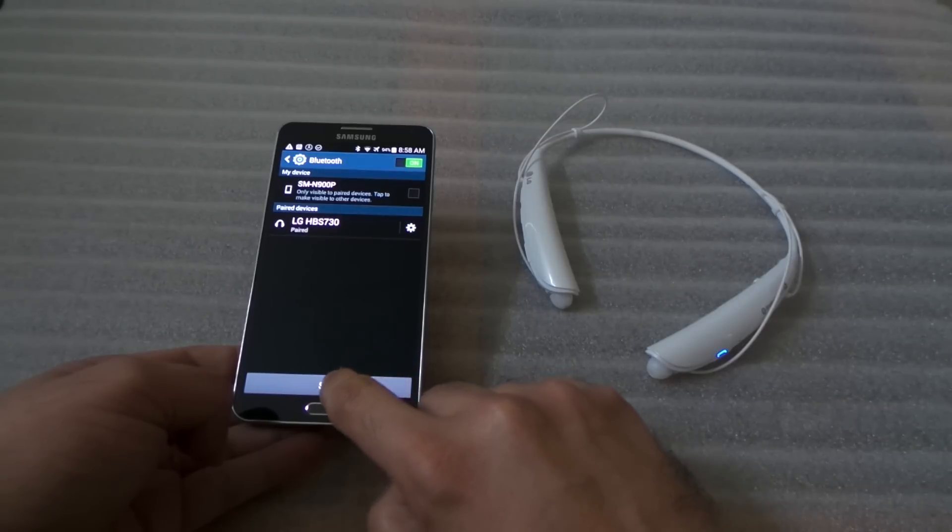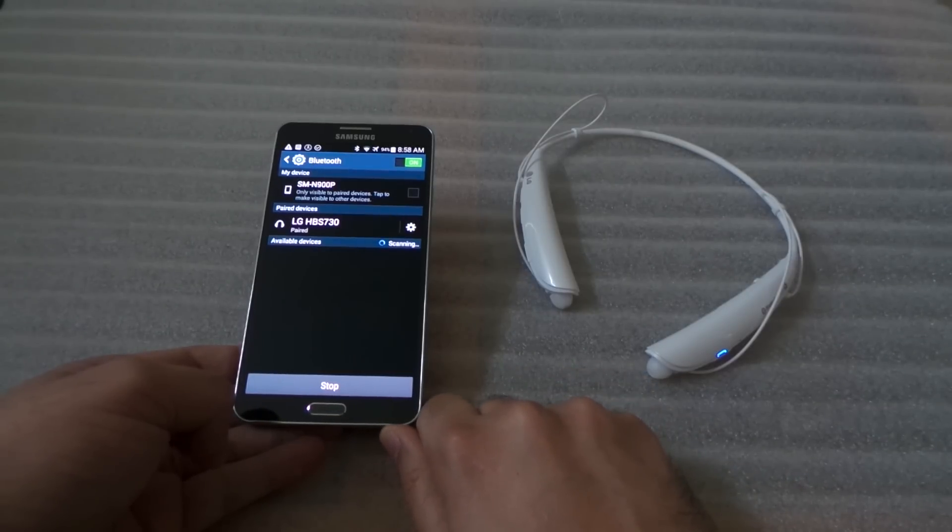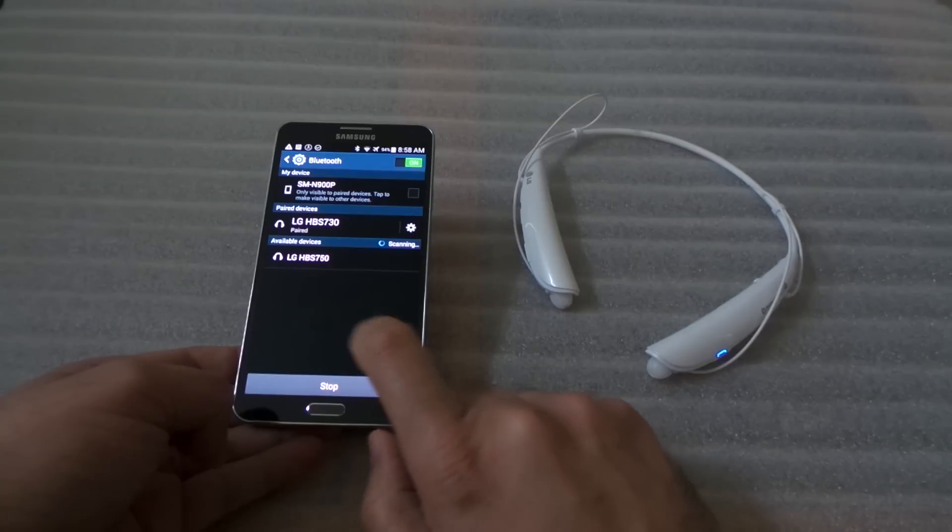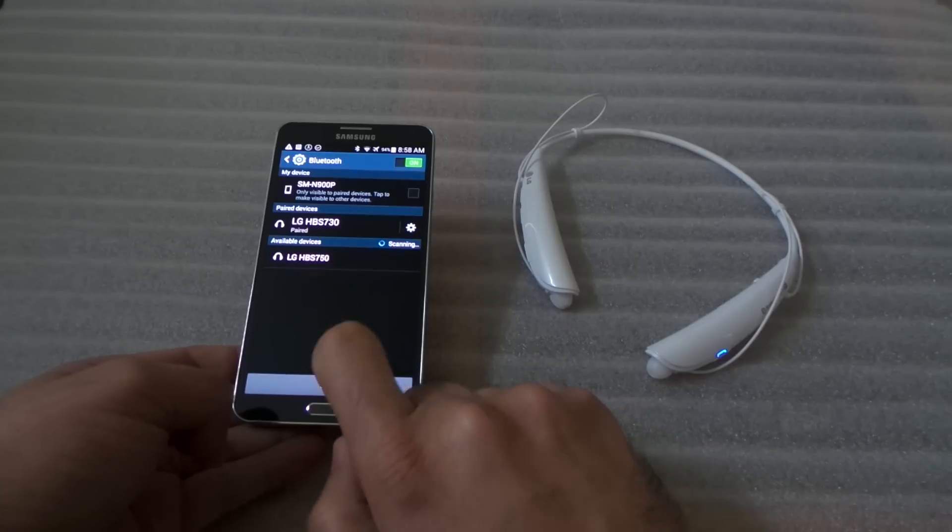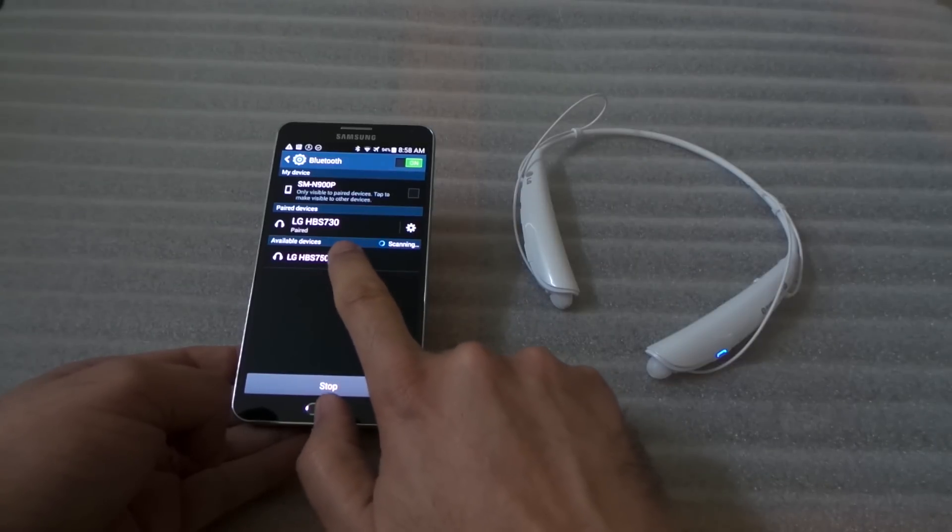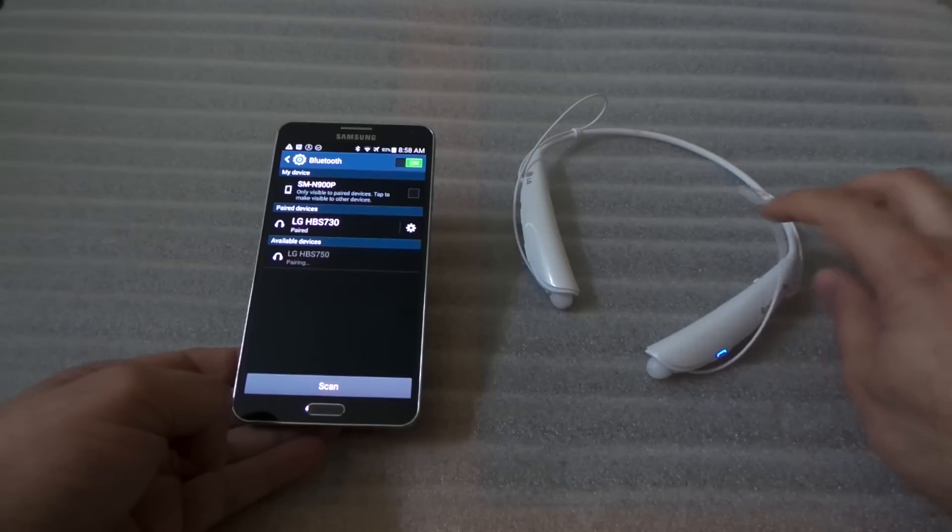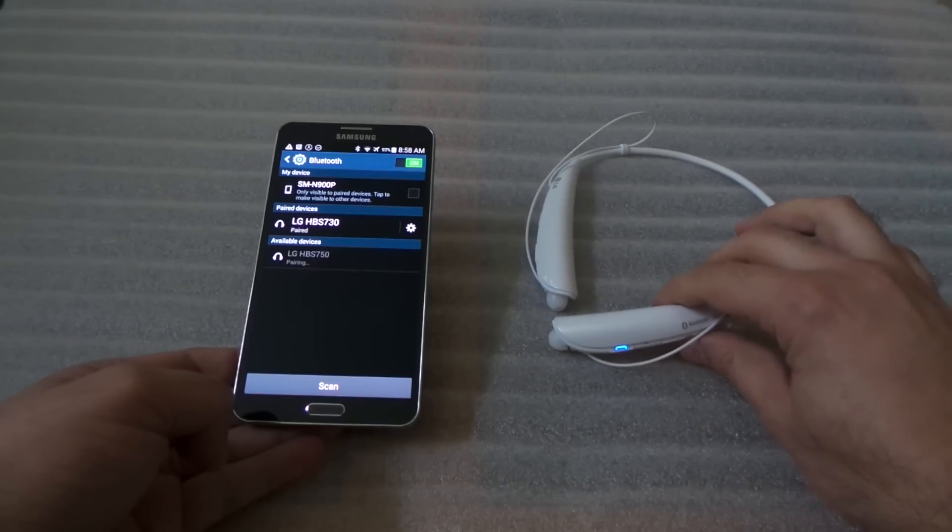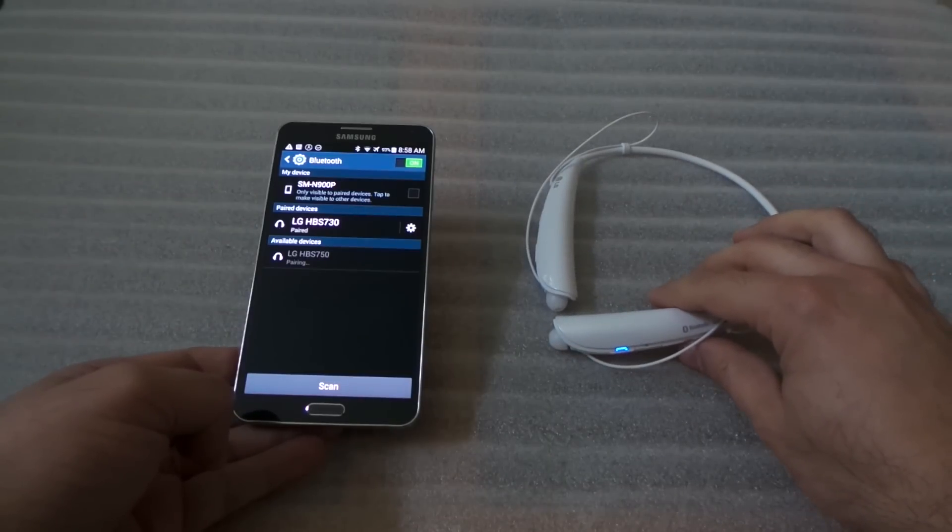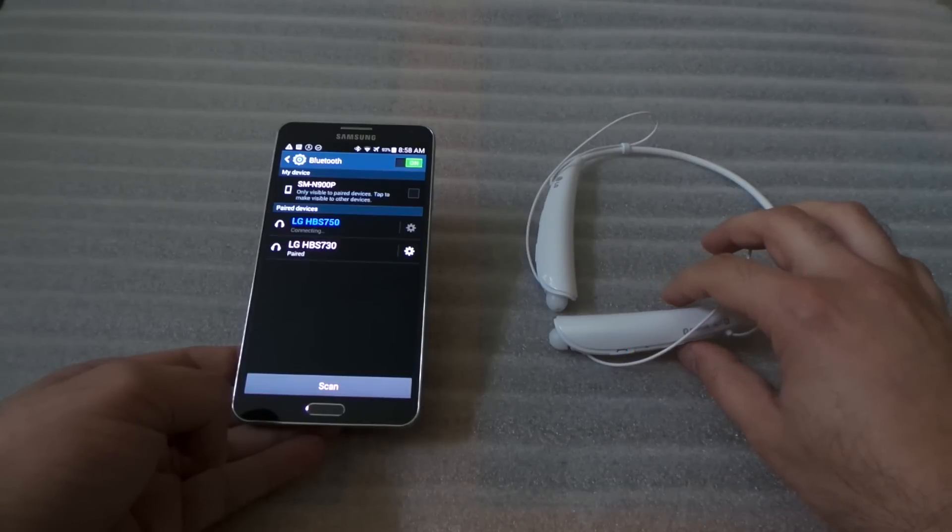We're going to scan and it shows the 750. What we need to do is just click on this one. If you're looking at the indicator right there, it's still pairing.